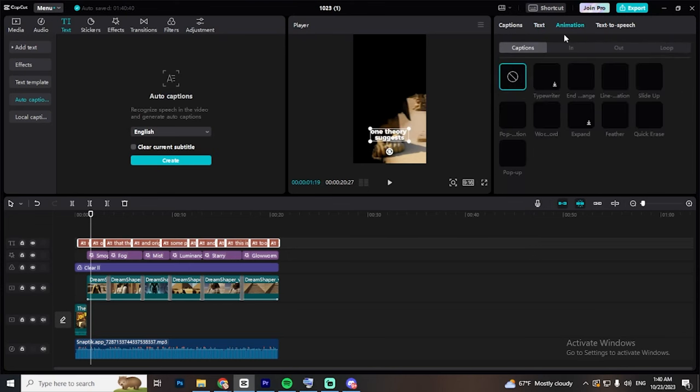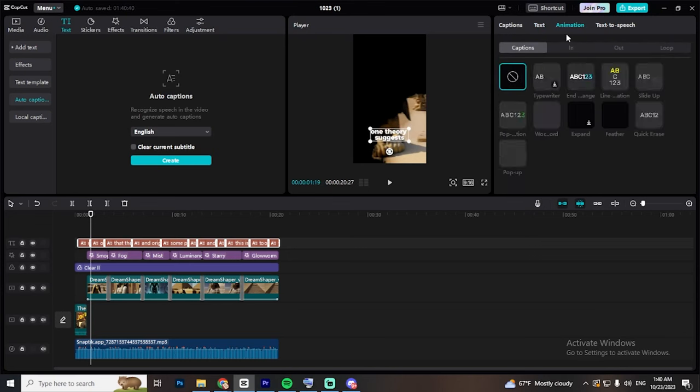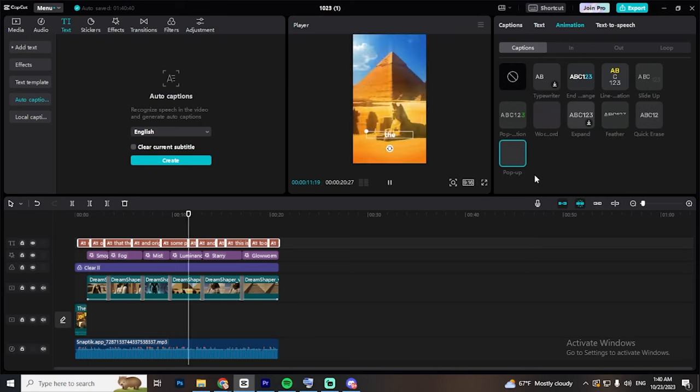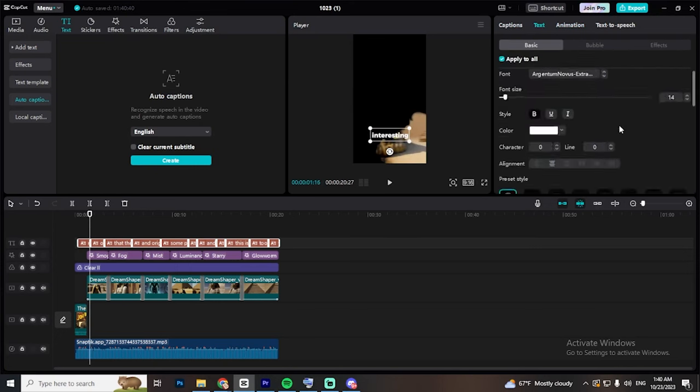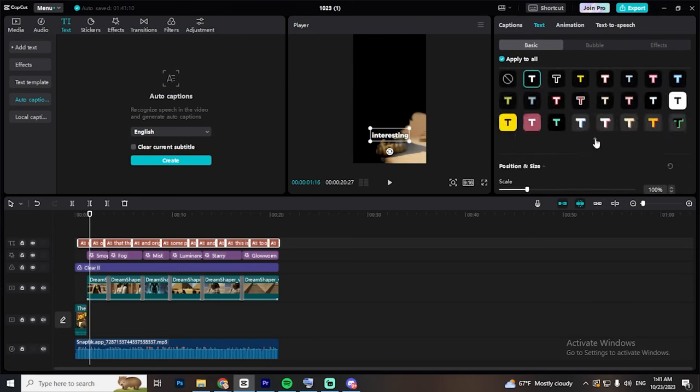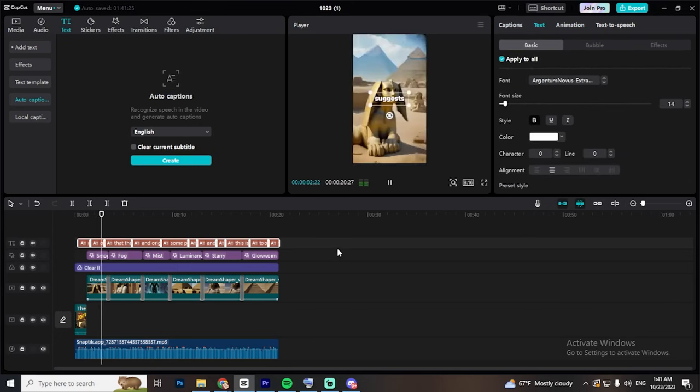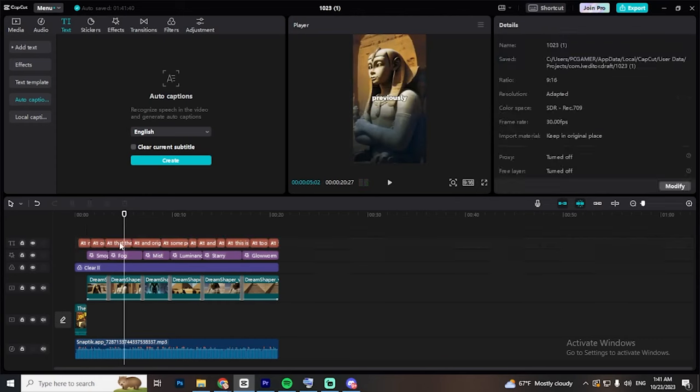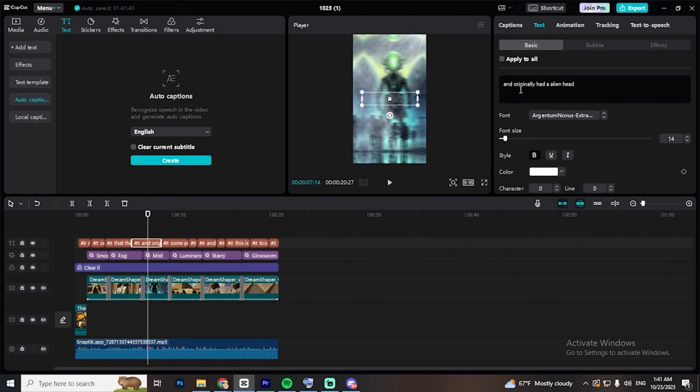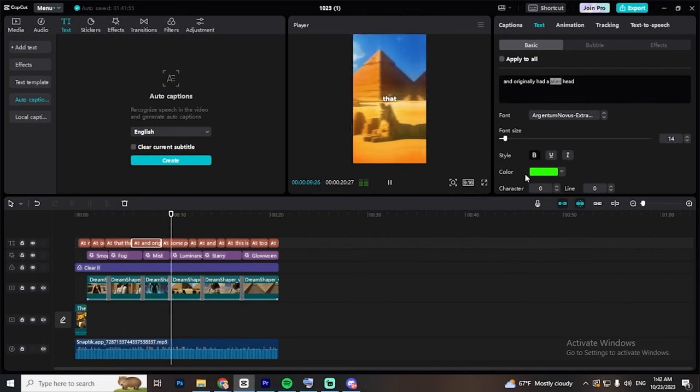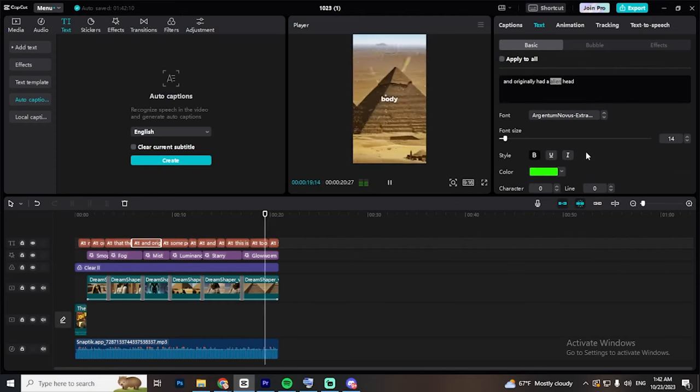After that go to animation and apply the pop-up effect to make the captions show word by word, then change the color, the size and add a shadow effect. Your video is ready. You can also add background music to make it even better.